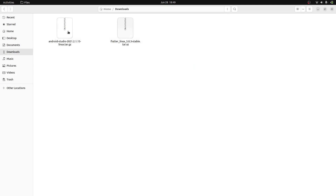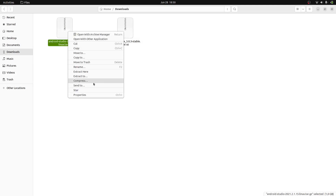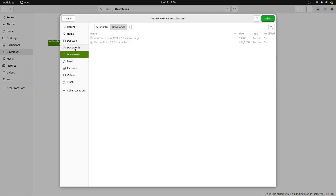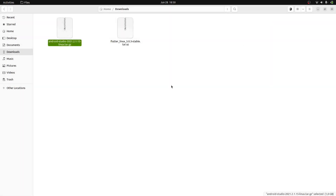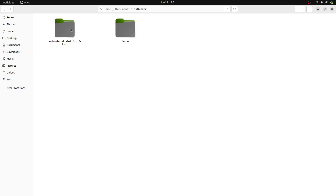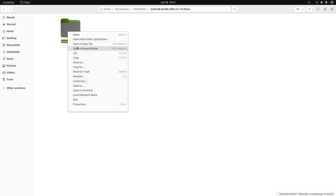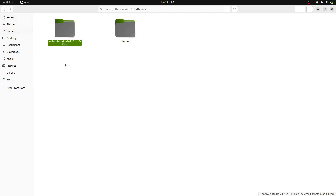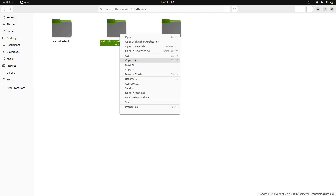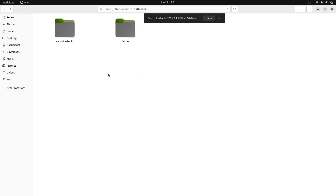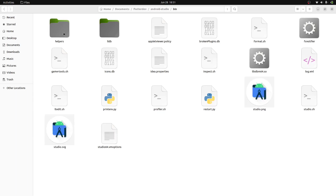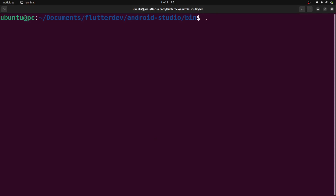As you can see Android Studio has been downloaded to my downloads folder. Now I'll extract it to the flutter dev folder. So the file has been extracted. Let me go back to the flutter dev folder, then move the Android Studio folder one folder up and delete the empty folder. Let me click on Android Studio, then go inside the bin folder. Now I'll right-click and click on Open in Terminal.